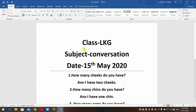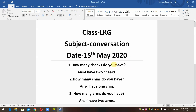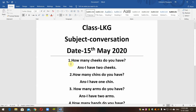Student Class Entity Subject. Conversation date: 15th May 2020. Question number 1: How many ticks do you have? Answer: I have 2 ticks.